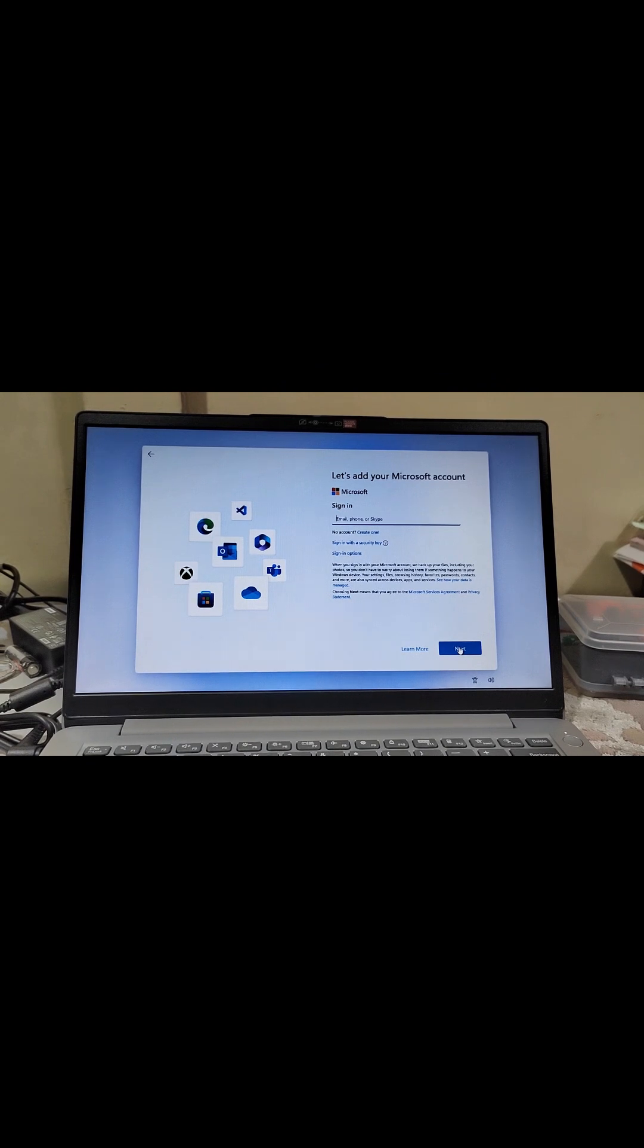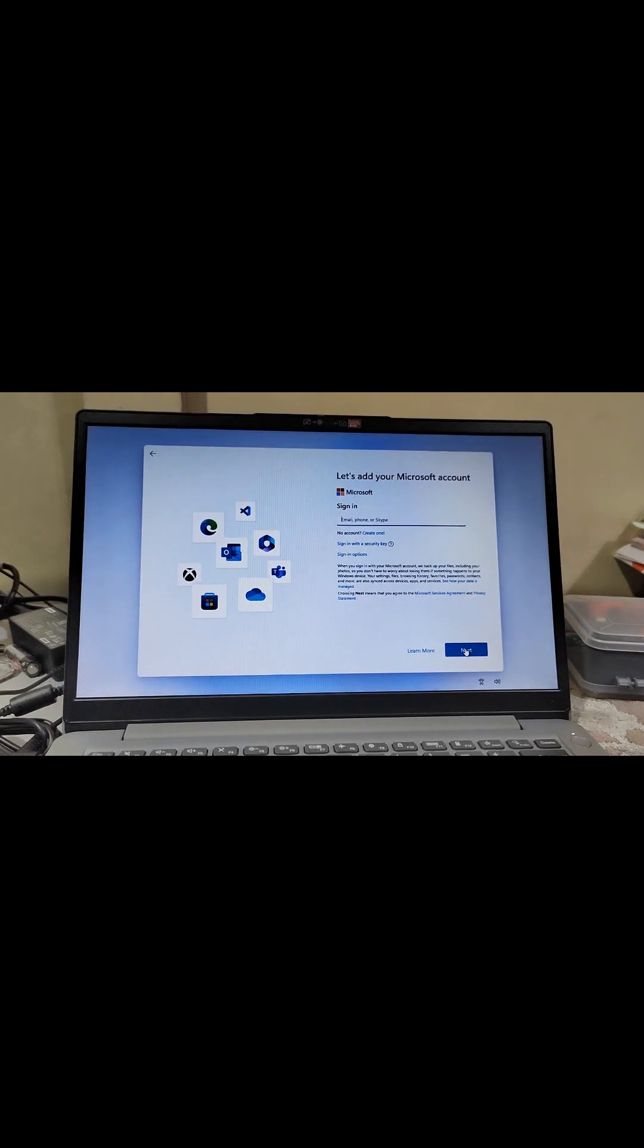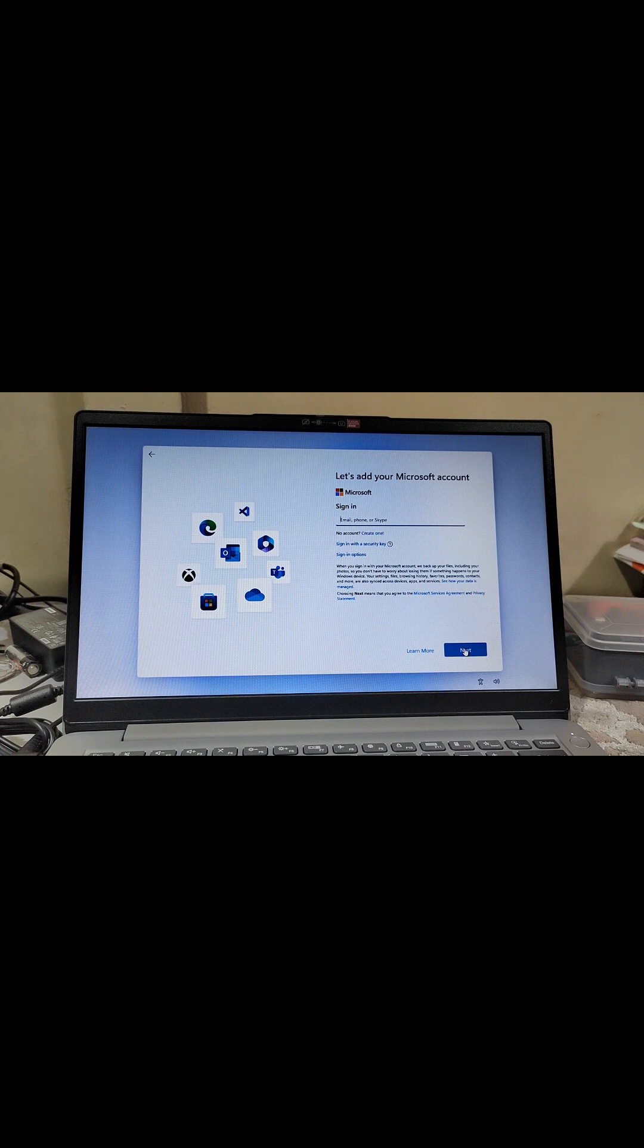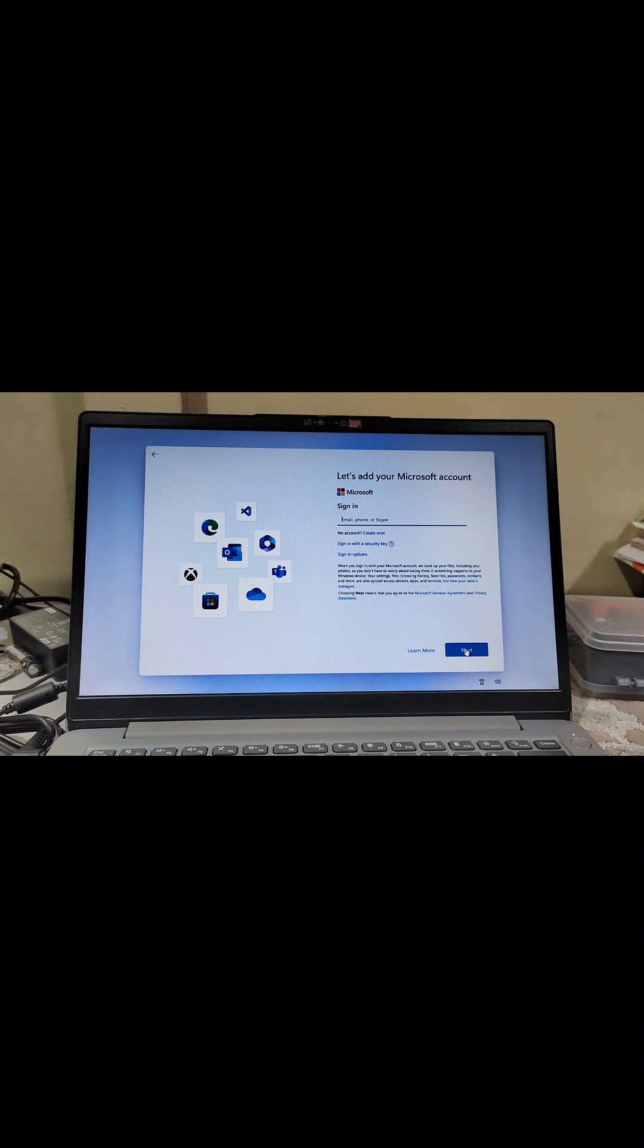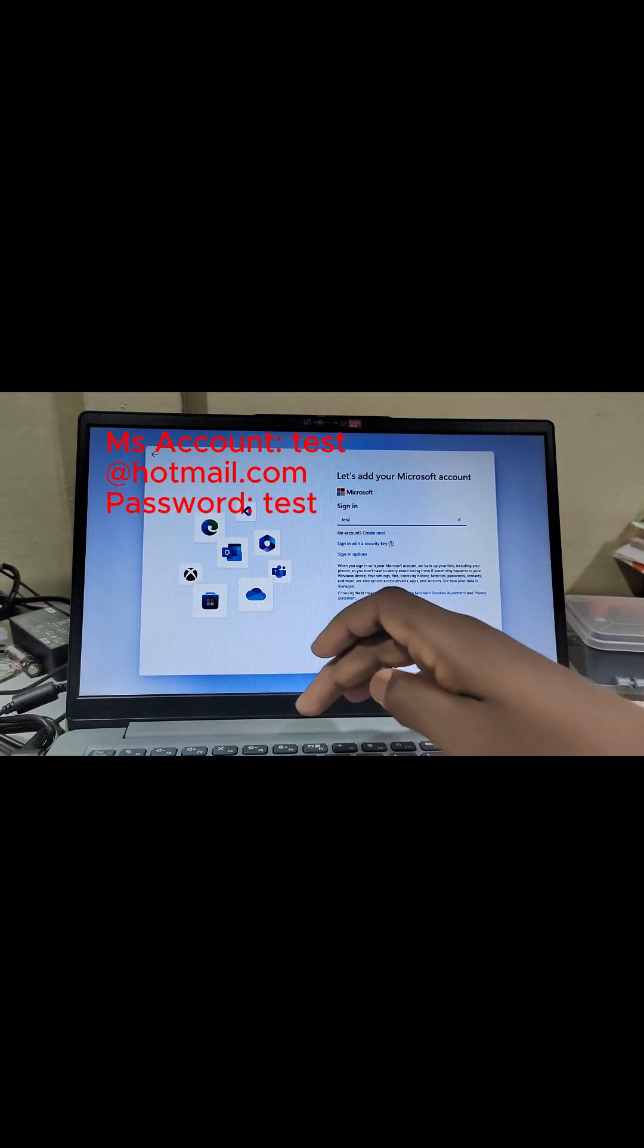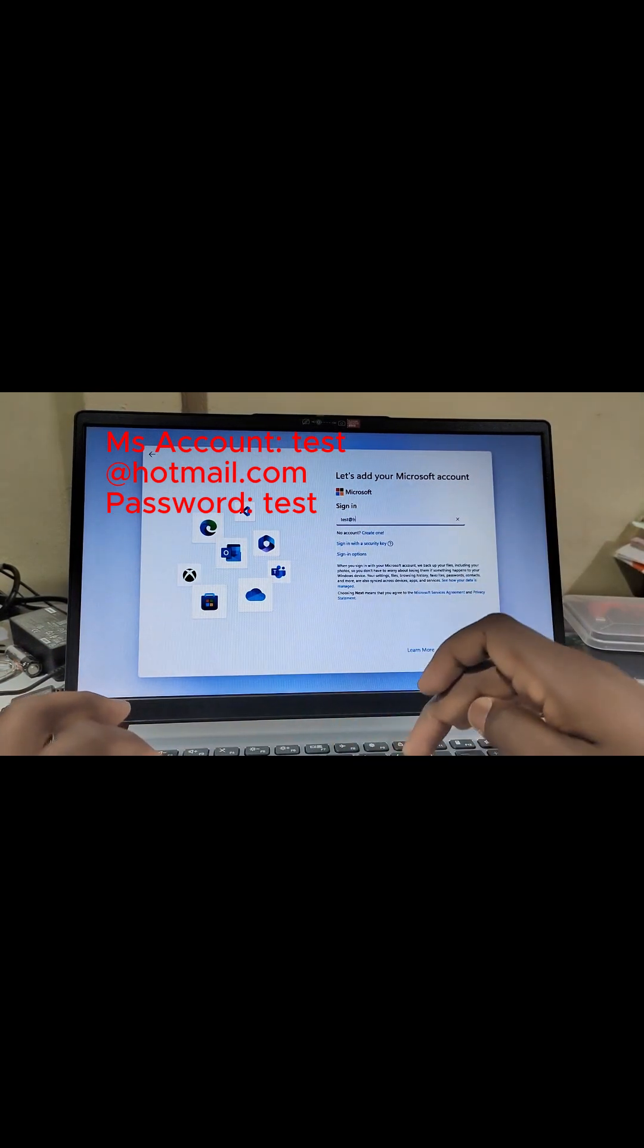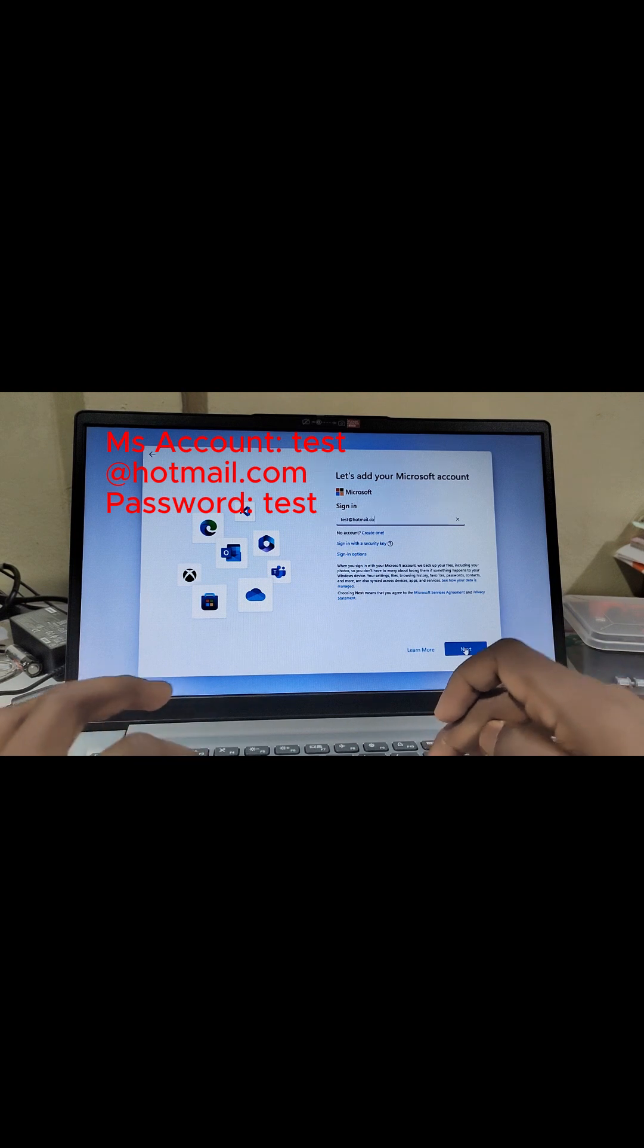It will take you to 'Let's add your Microsoft account'. Here you have to add the following account - remember, our main aim is to set up a local account and not a Microsoft account. You will enter the following account: test@hotmail.com